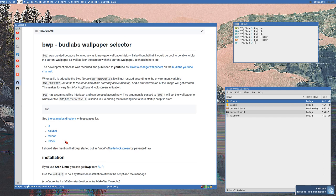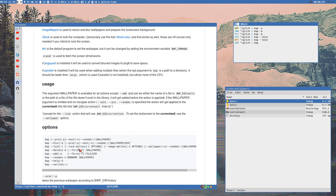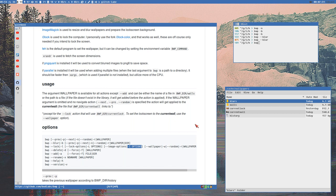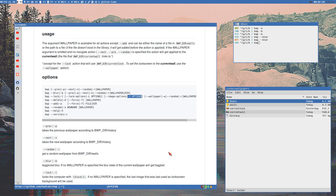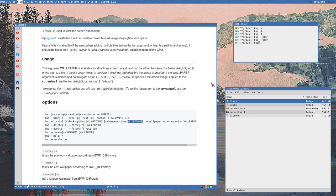Getting back to the lock screen: there are now two new command-line options — lock-options and image-options. Lock-options adds additional options to i3lock, and image-options adds additional options to ImageMagick. Every image is piped through ImageMagick before locking because the default vanilla i3lock only supports PNG images, but you can pipe through ImageMagick to make it work with JPEG images as well.